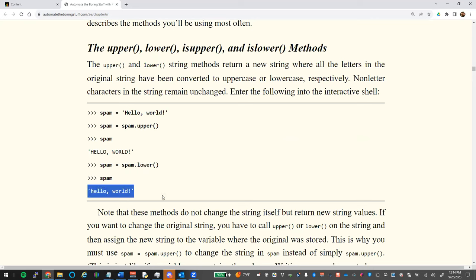Why would you use upper or lower? If you're asking someone to type 'y' or 'n' for yes or no, instead of checking for capital Y, lowercase y, capital Yes, etc., you just convert their answer to lowercase with `.lower()` and only need to check against 'yes'. This cuts the number of comparisons you need in half.